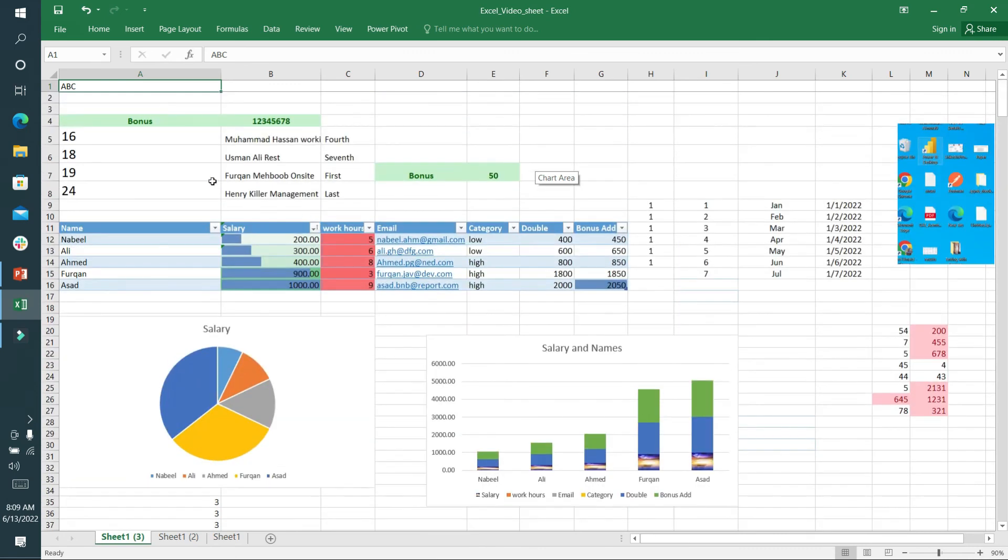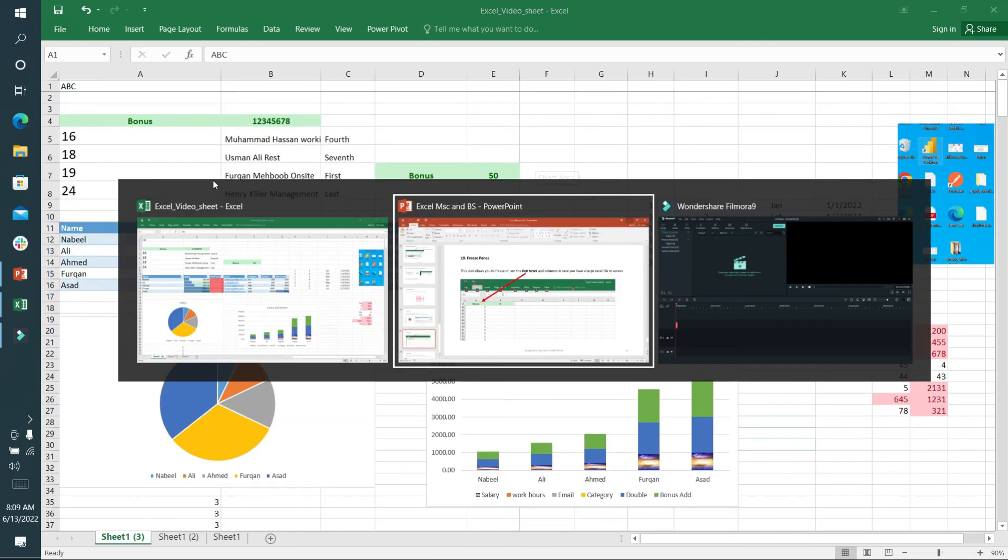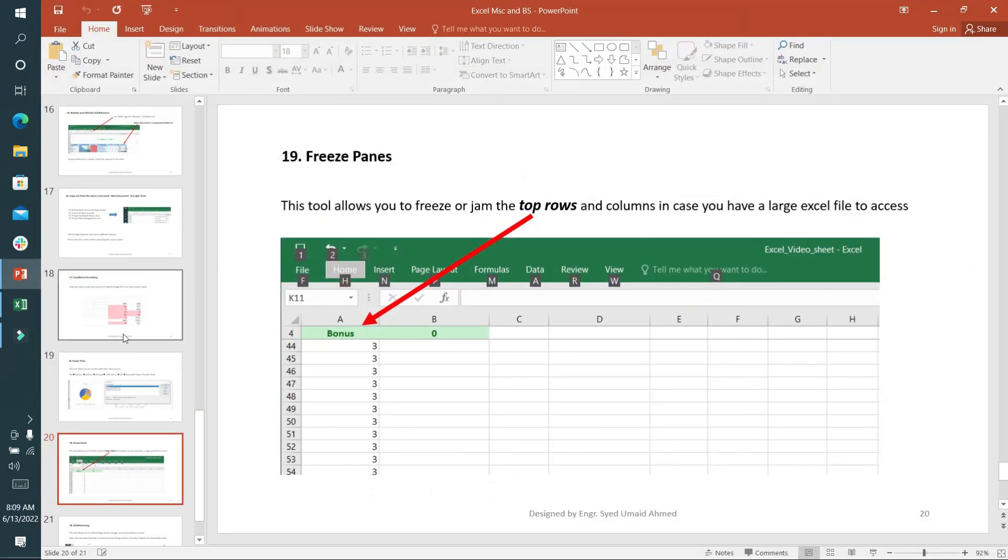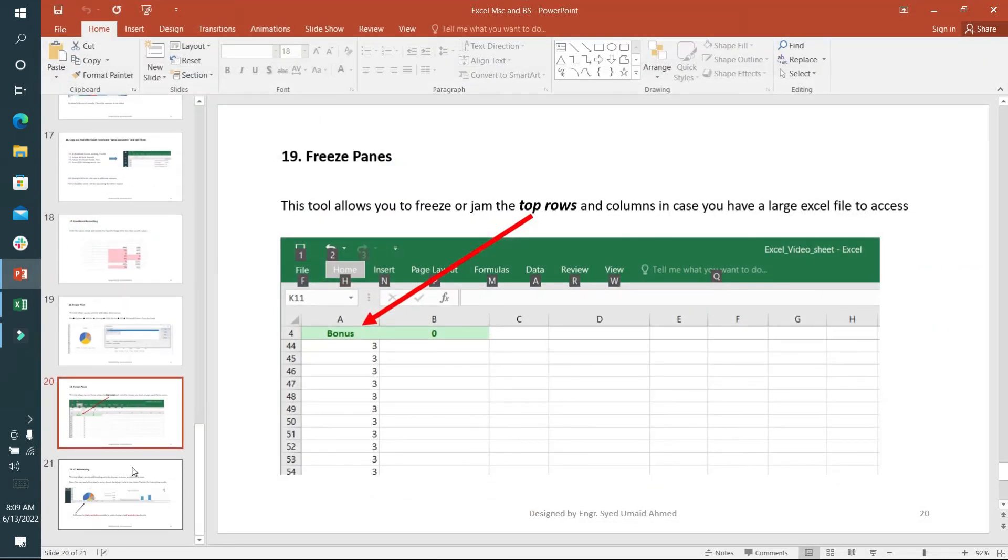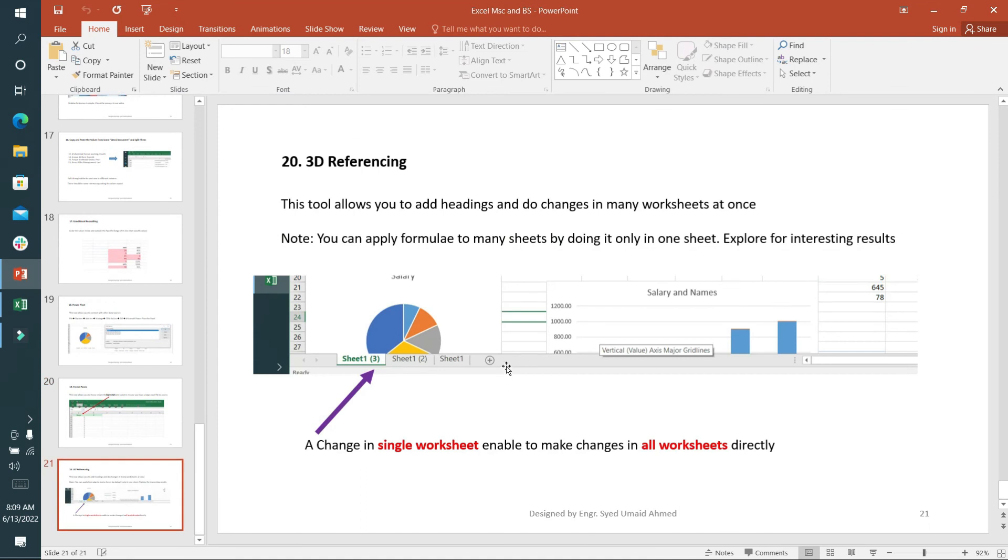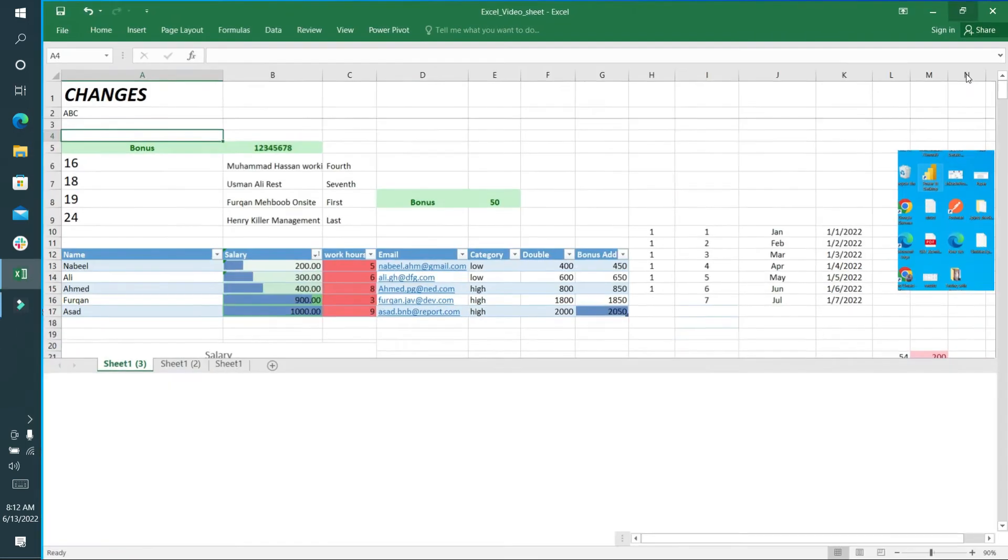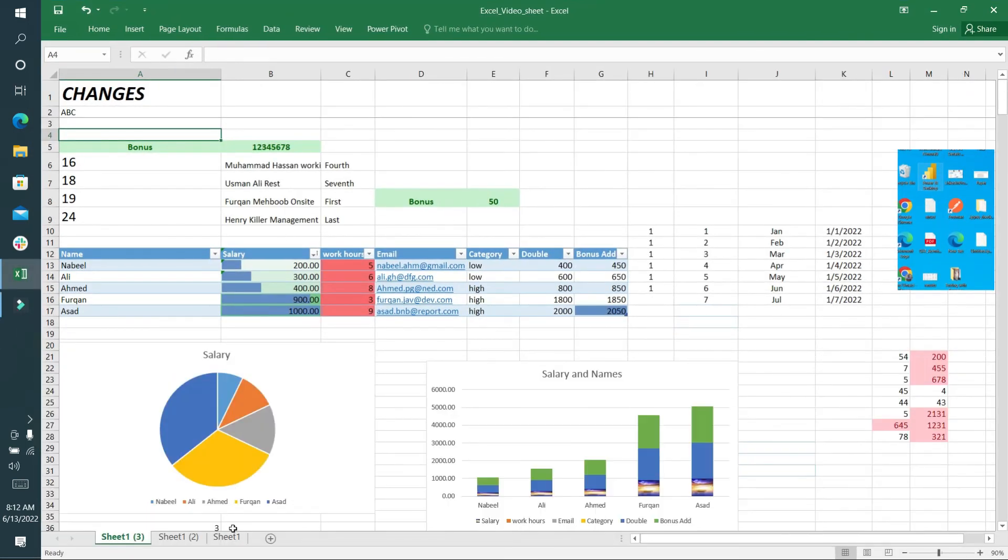The last option is 3D referencing tool. It's a very important and necessary option. A single change in a single worksheet enables you to make changes in all worksheets. For 3D referencing, I can press Shift key and select all the sheets first.